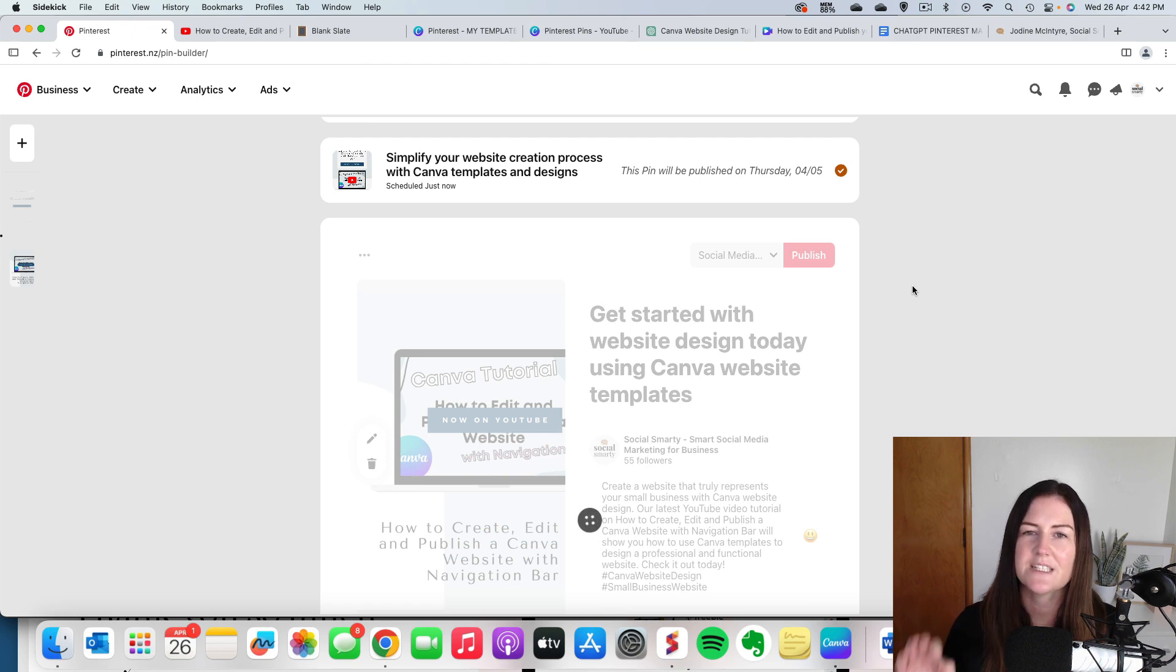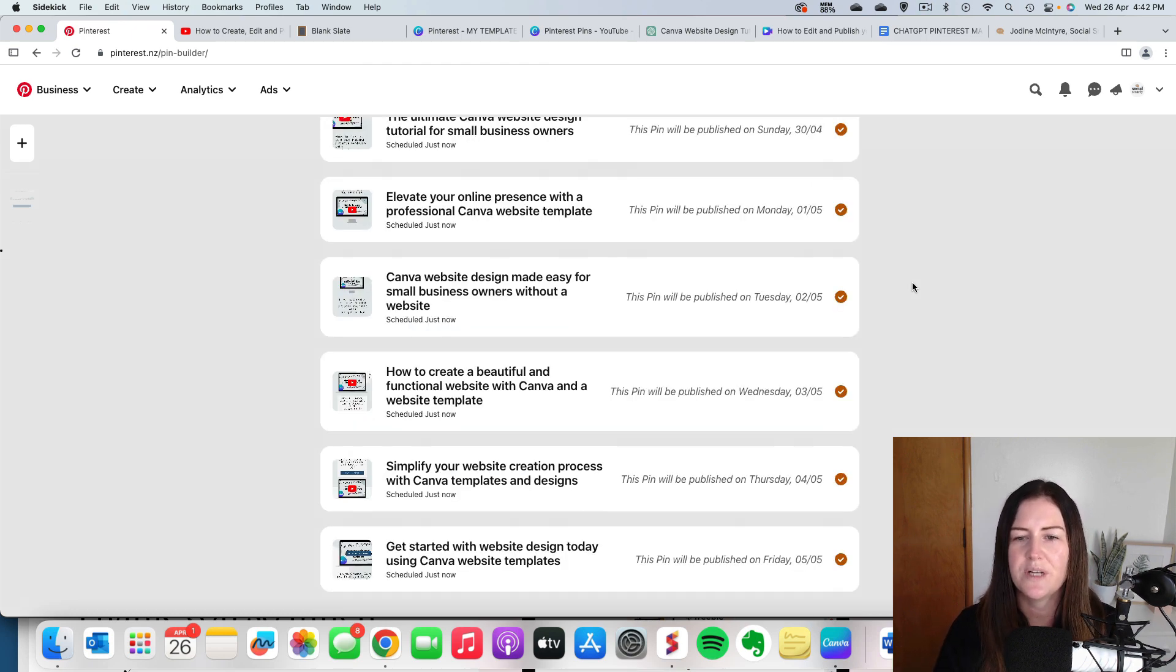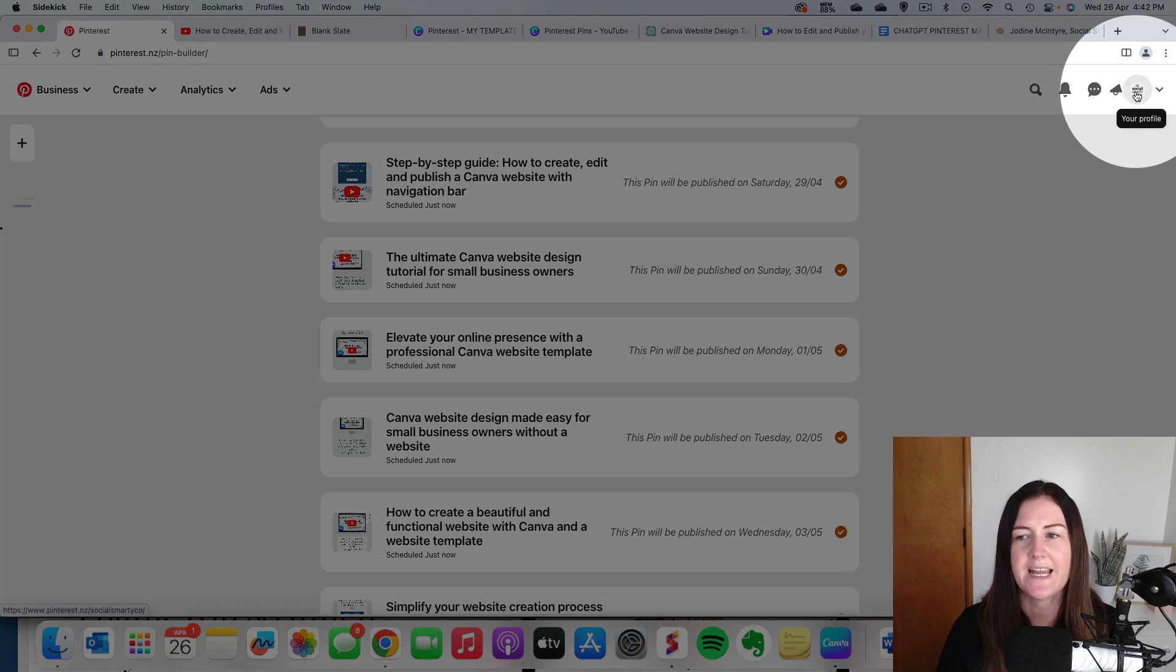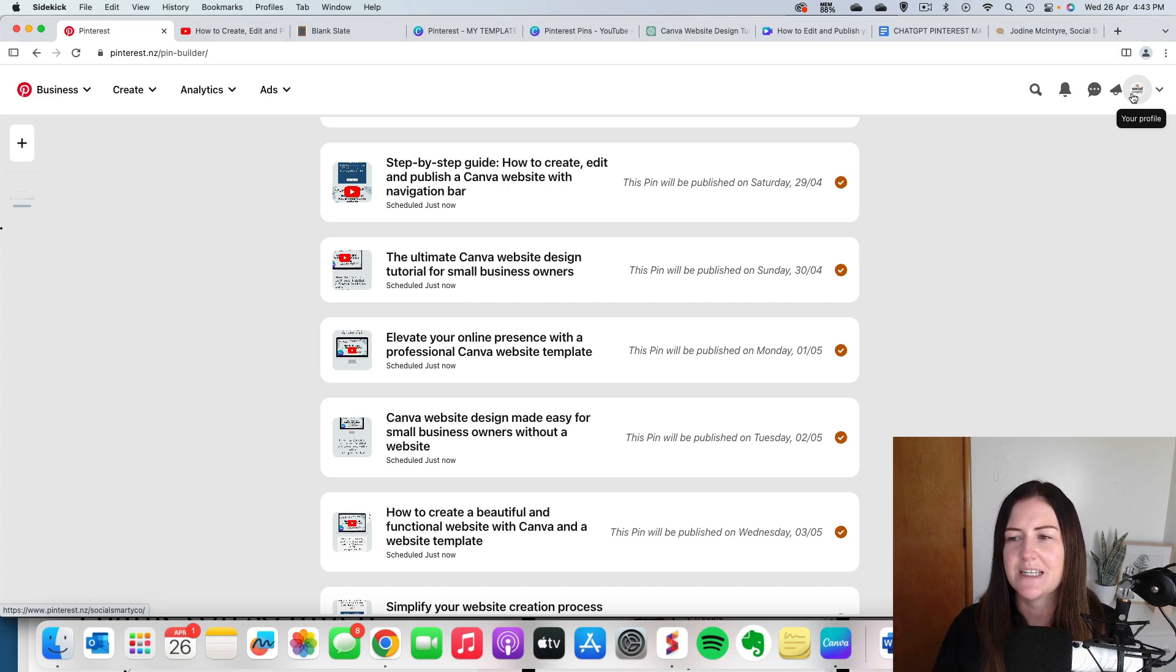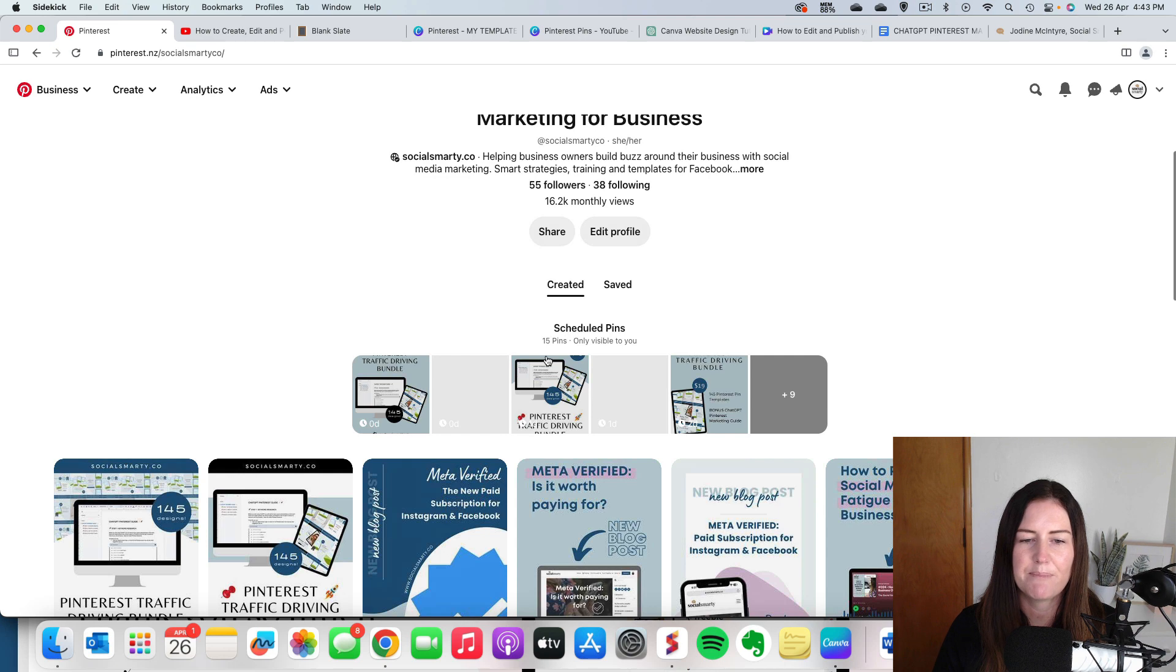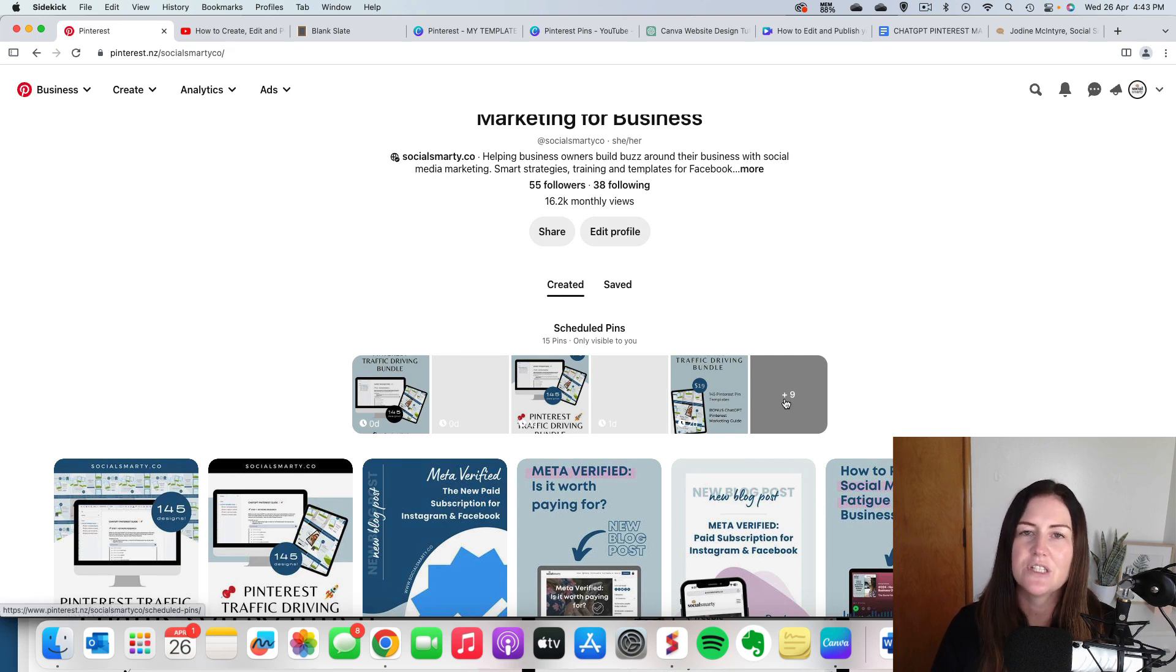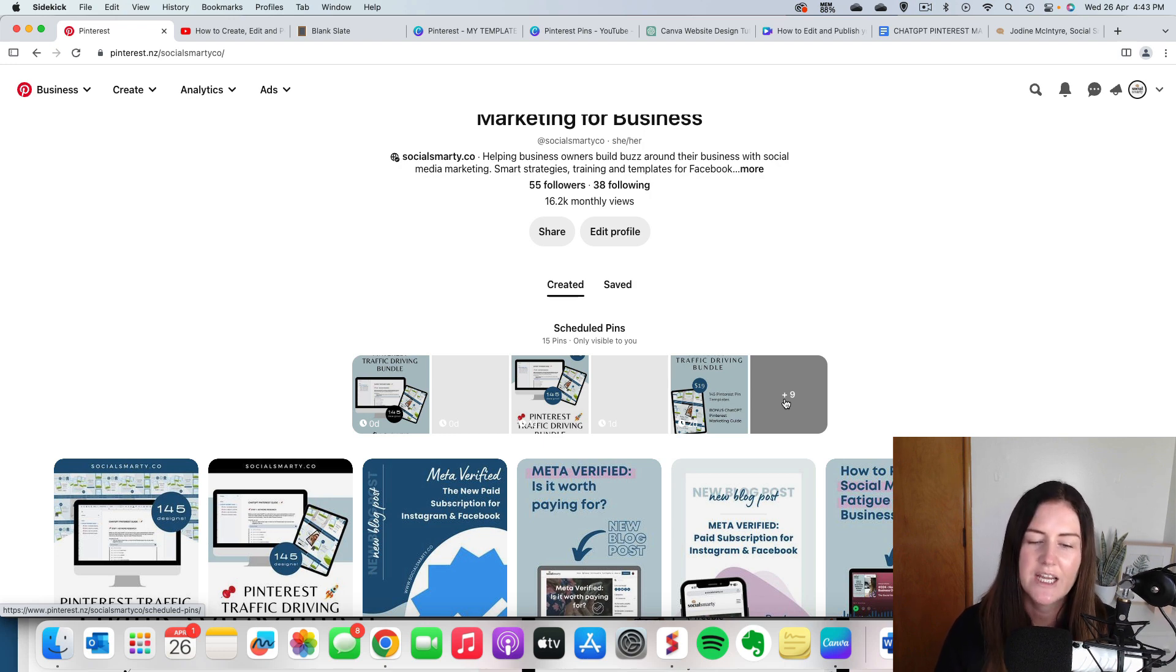So to see your scheduled pins, what you'll need to do is just pop over to your account. Now it does take some time for this to pop up. So don't stress if you go and have a look and they're not showing there. But you're going to click on your profile. And right at the top above created, you can see all of the pins that I have scheduled to go out. So if you did need to edit one or delete one or delete a bunch, that's where you would do it there.